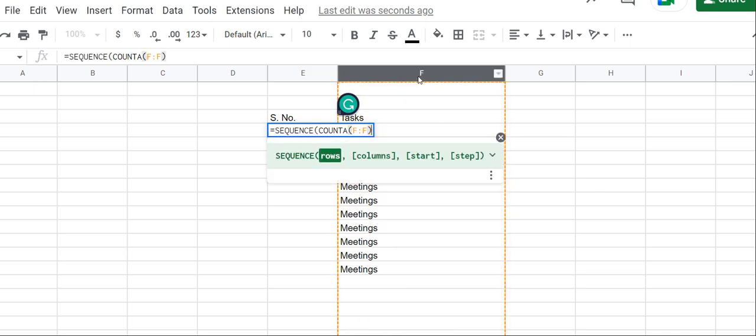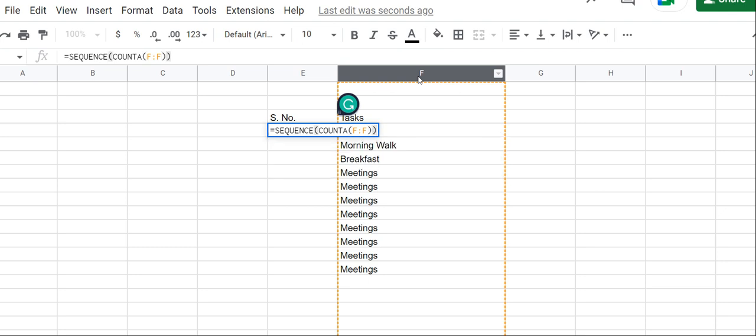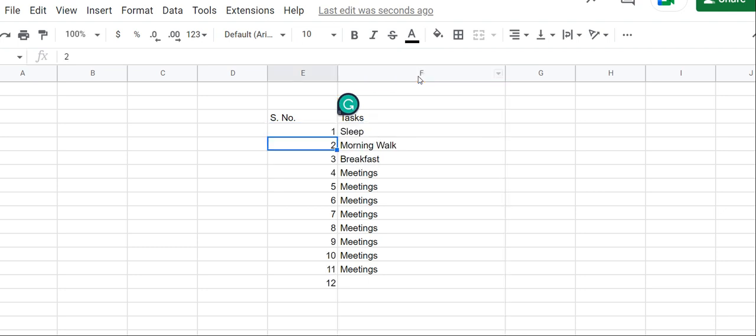I'll select F to F. Basically it will return a number. If I hit enter, it will return 12. But only 11 items are here. Why is it returning 12? Because there are 12 things written in column F. We have Tasks also here, so it's counting that as well.